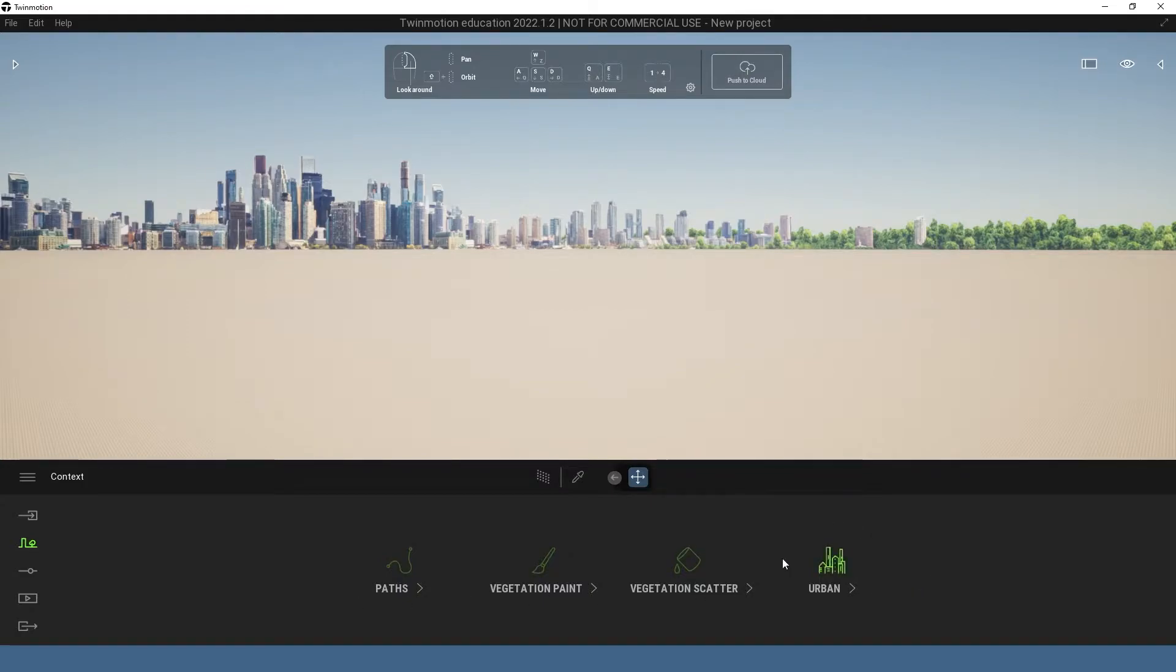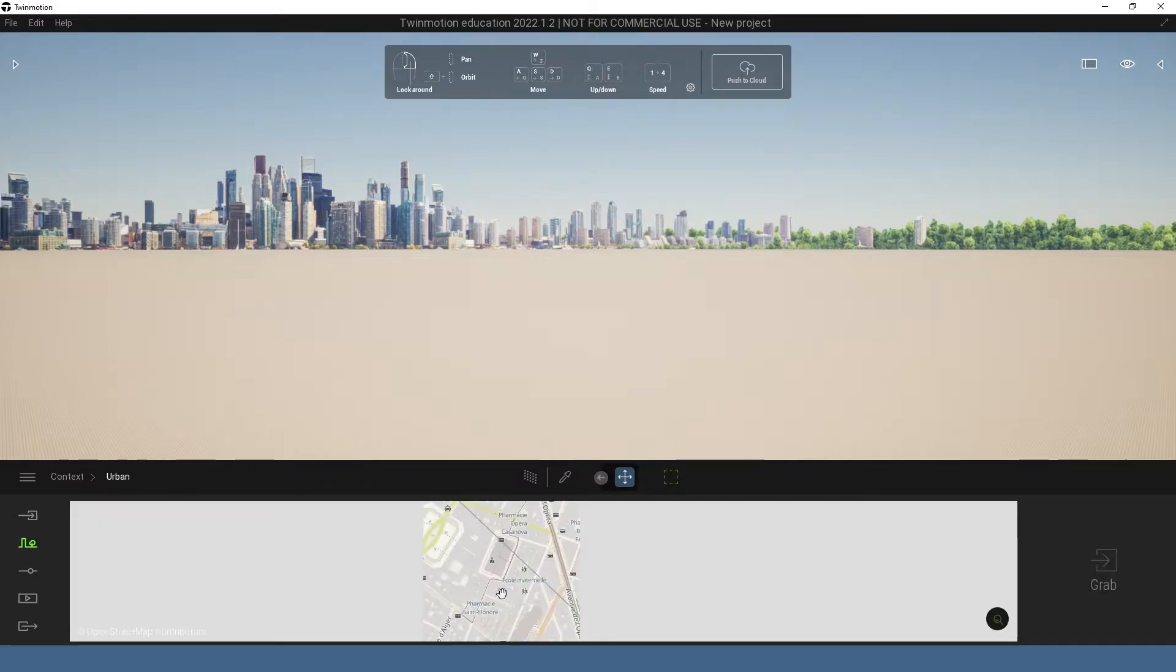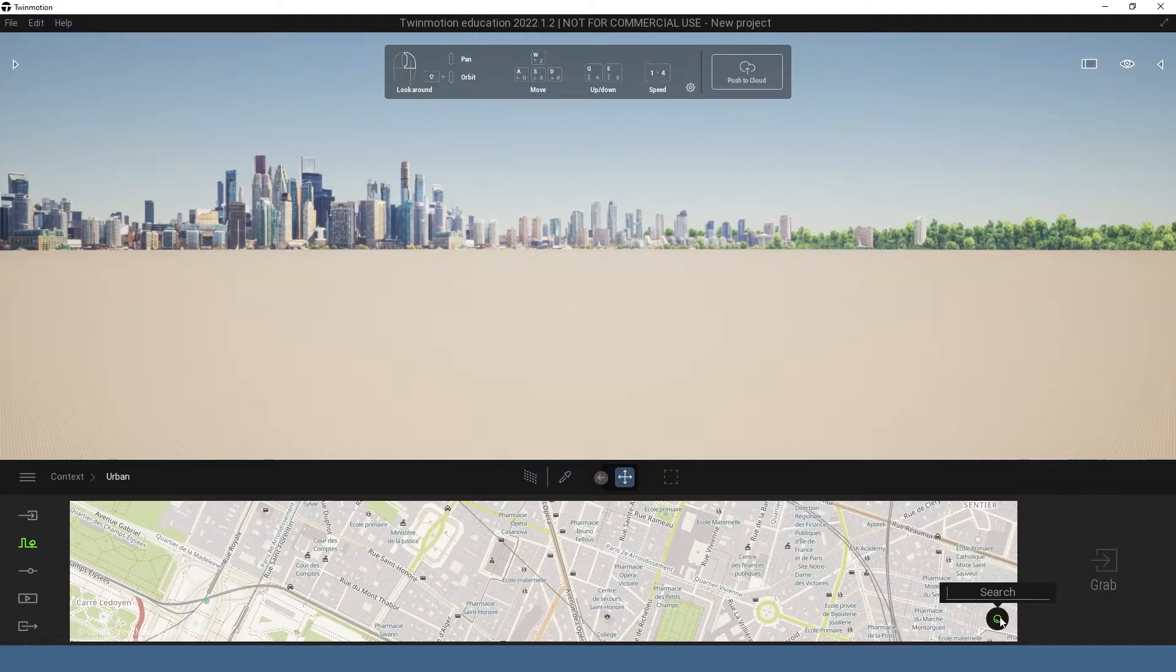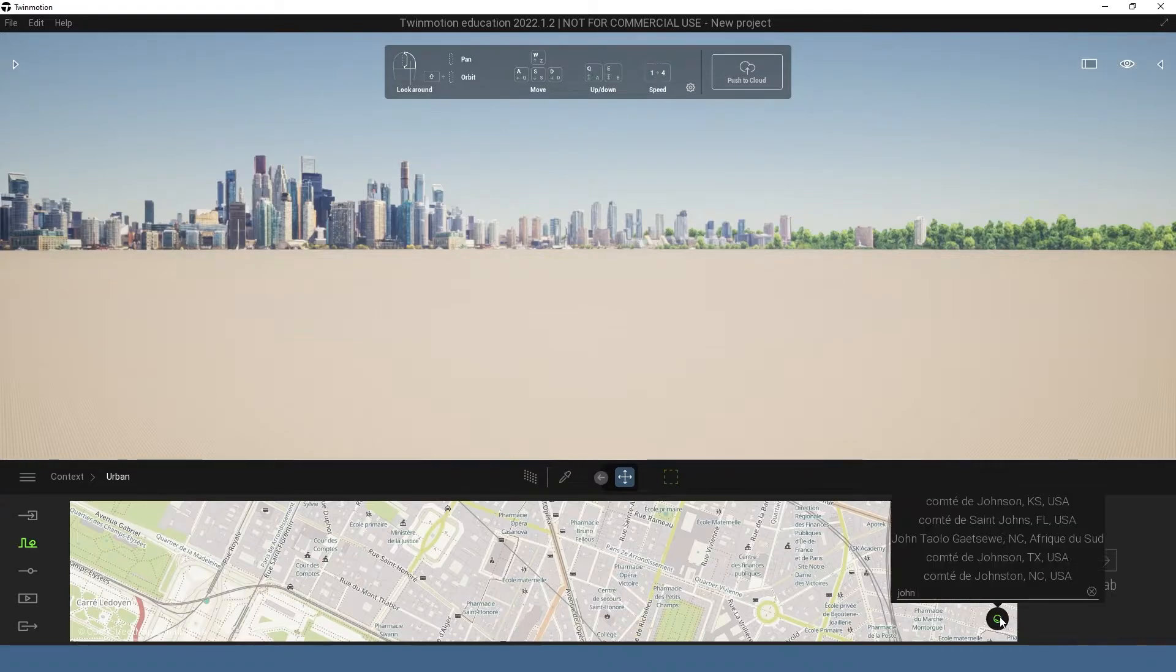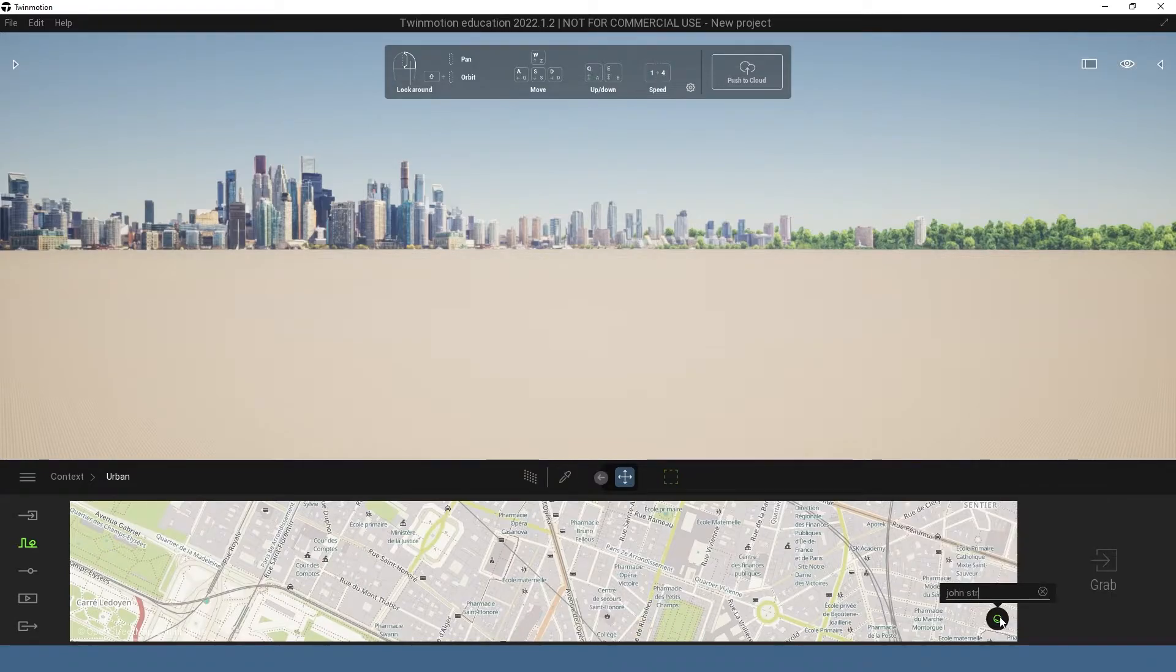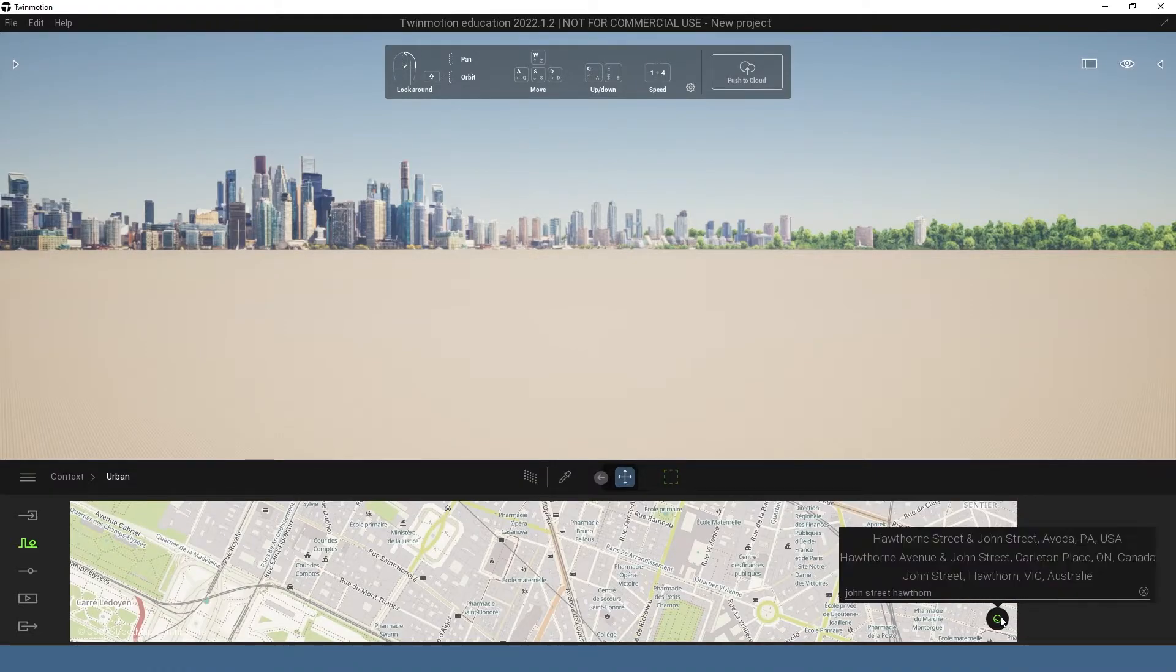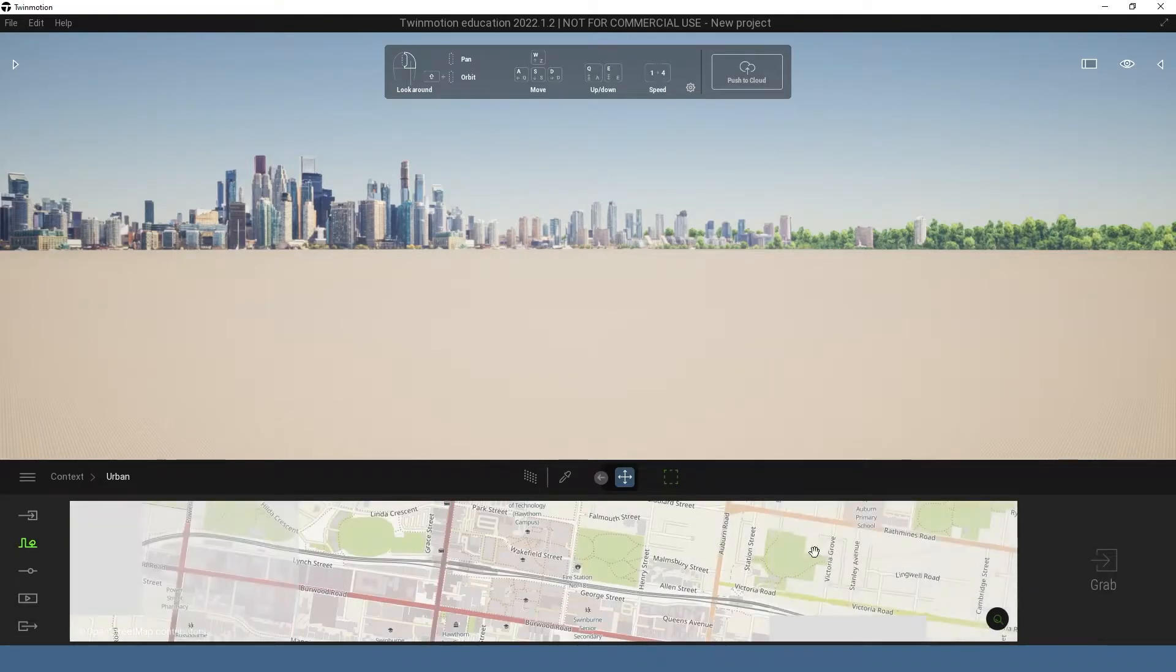From there you're going to want to press this urban button here and it's going to bring up a map. Down here you can search the place that you want to get the model from. For this example I'm just going to do Swinburne, so I'm just going to type in Johnstreet Hawthorne and it will come up here and bring you to the map.